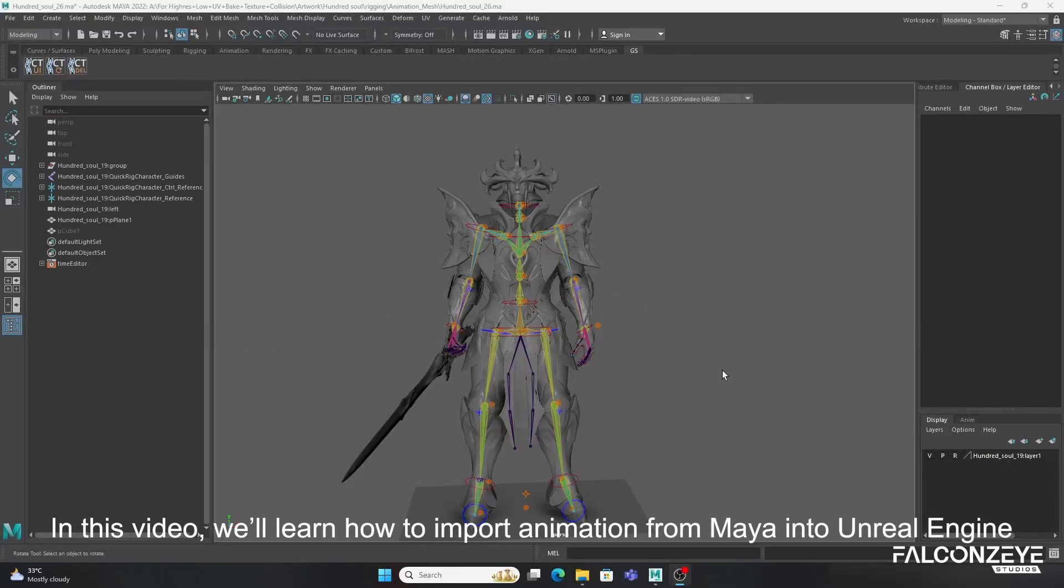In this video, we'll learn how to import animation from Maya into Unreal Engine.